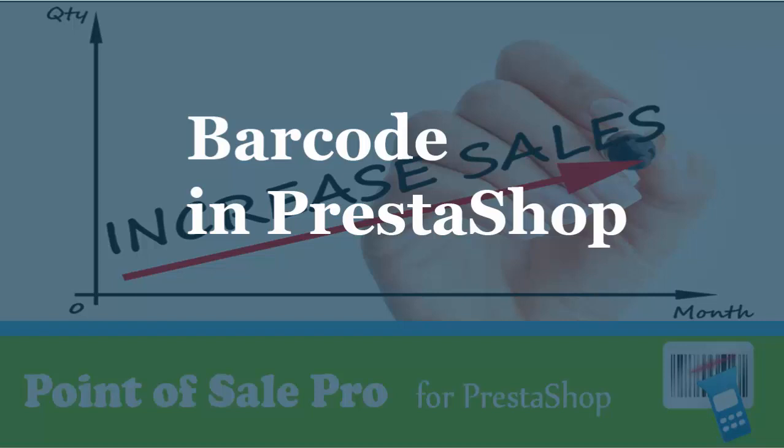PrestaShop is a famous online e-commerce platform. PrestaShop is also a good solution for retail stores.